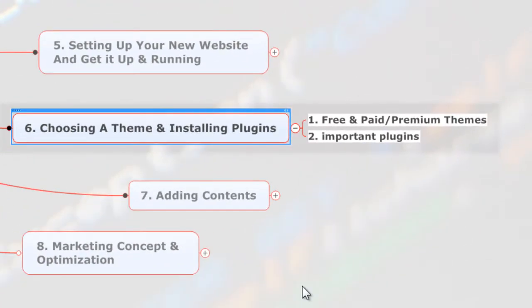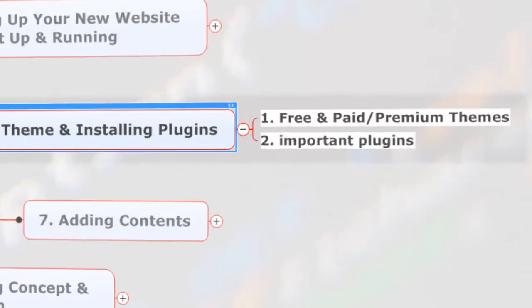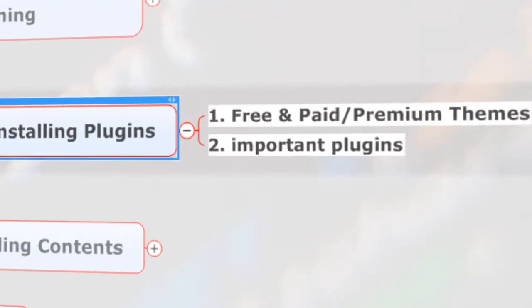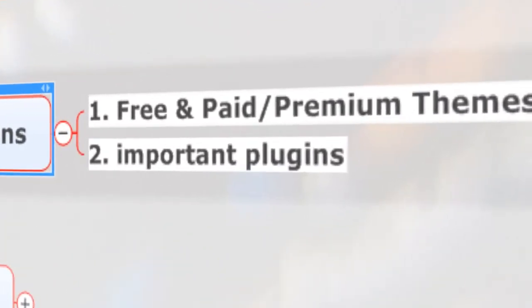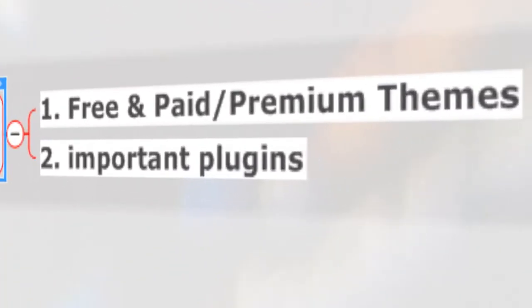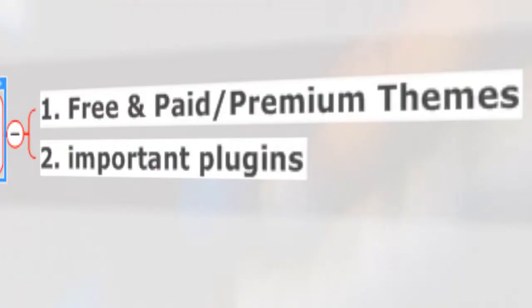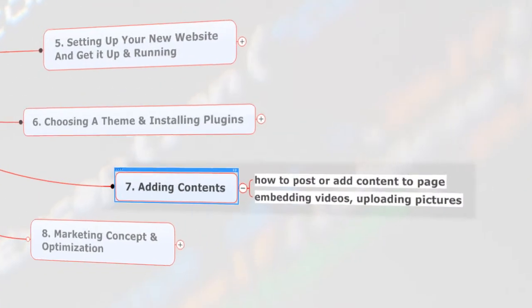There are also premium or paid themes that you're going to buy, and most of them are good, if not the best themes. And then we're going to install important plugins and manage your menus, widgets, and the footer.